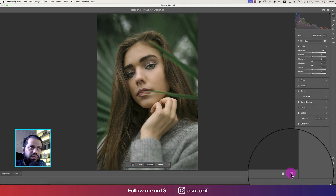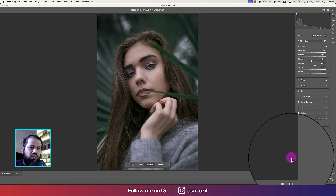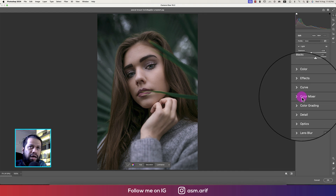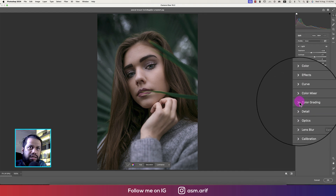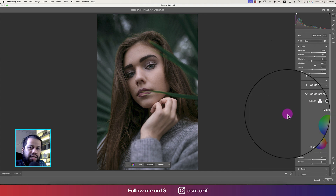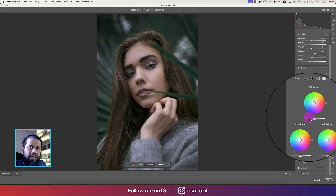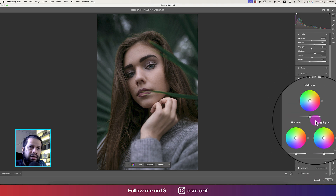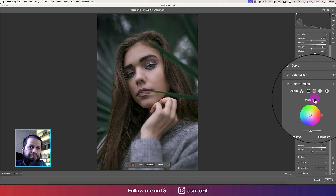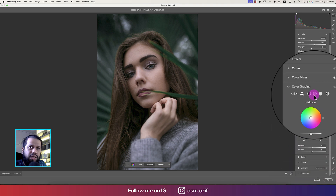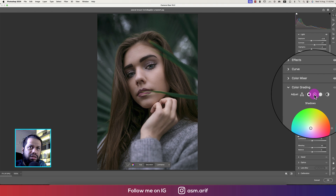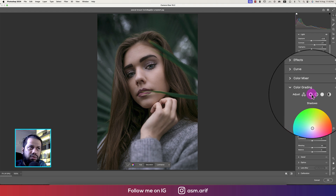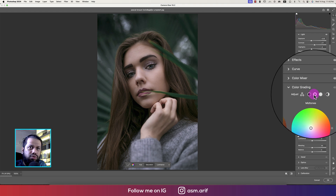Let's see the before and after — the before and the after. Now we'll go to Color Grading. In Color Grading, we have three points: midtone, shadow, and highlight. Going to Midtone — you can check it out. Shadow, midtone, and highlight.